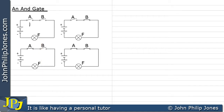Here you can see I've got switch A and switch B both open. In terms of binary, these would be regarded as two zeros. Under these circumstances, no current can flow because both switches are open circuits and the current cannot get through from the battery to the actual lamp. Consequently, this would be off.